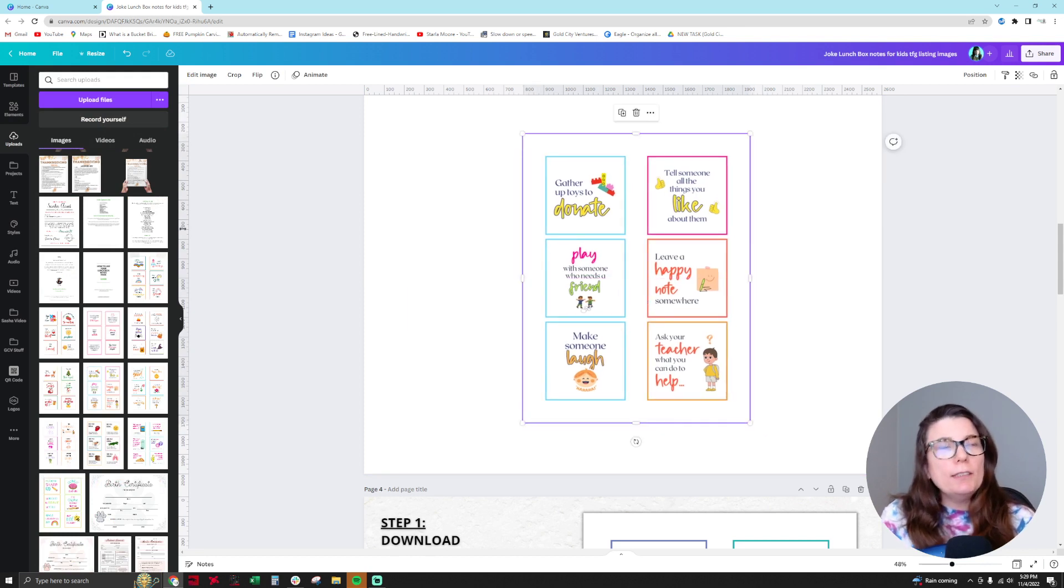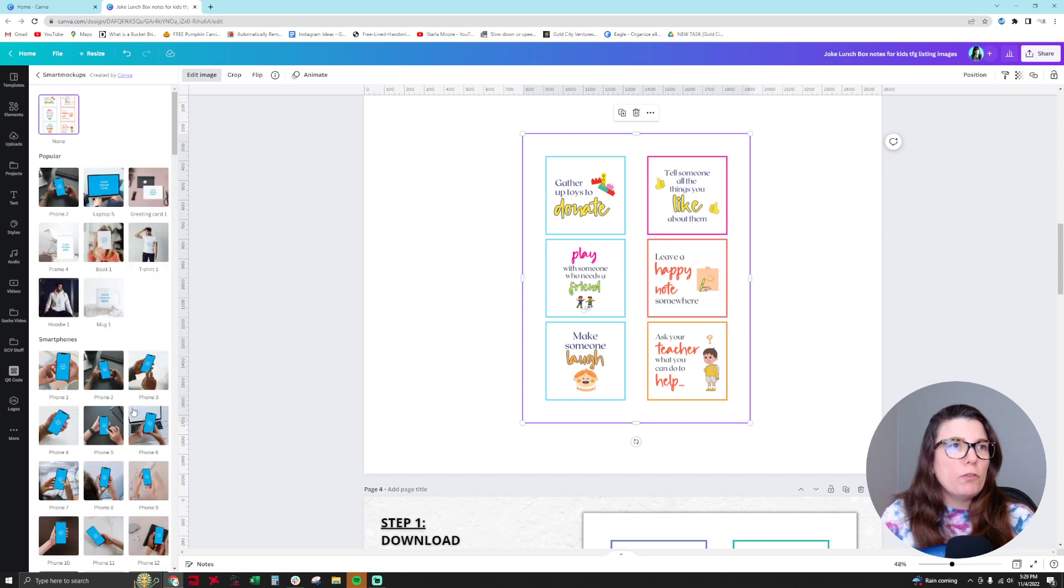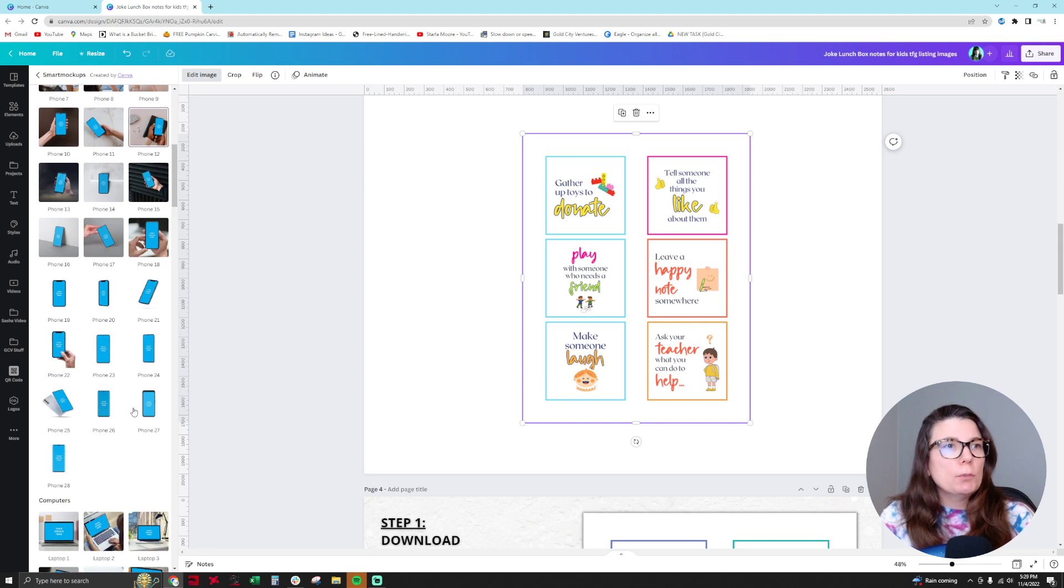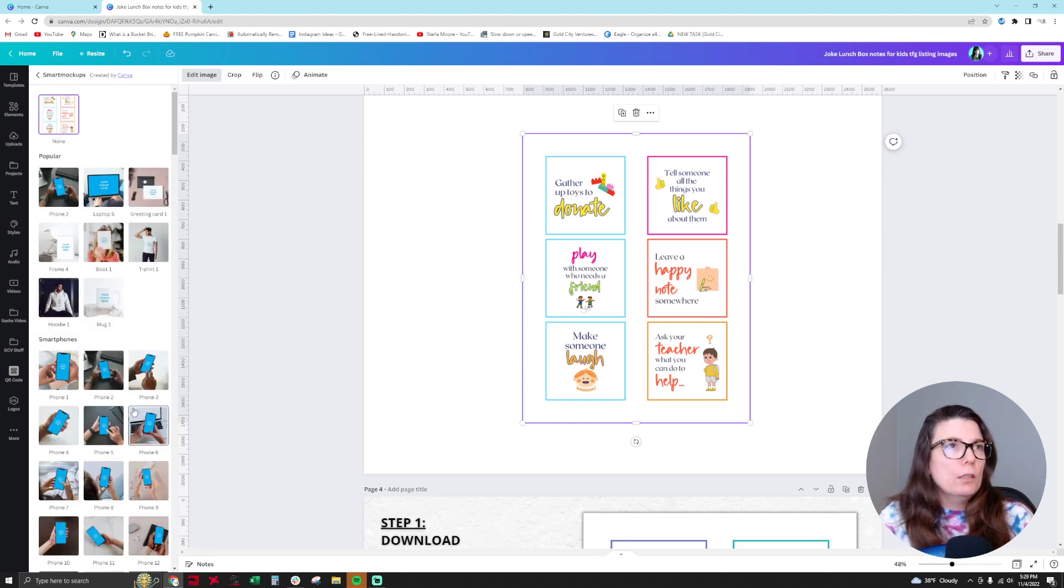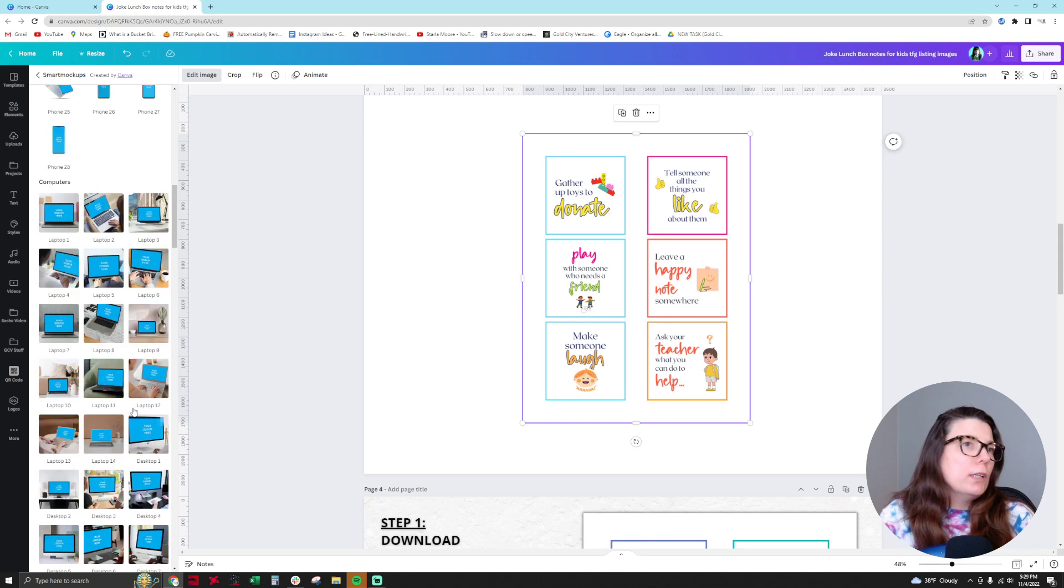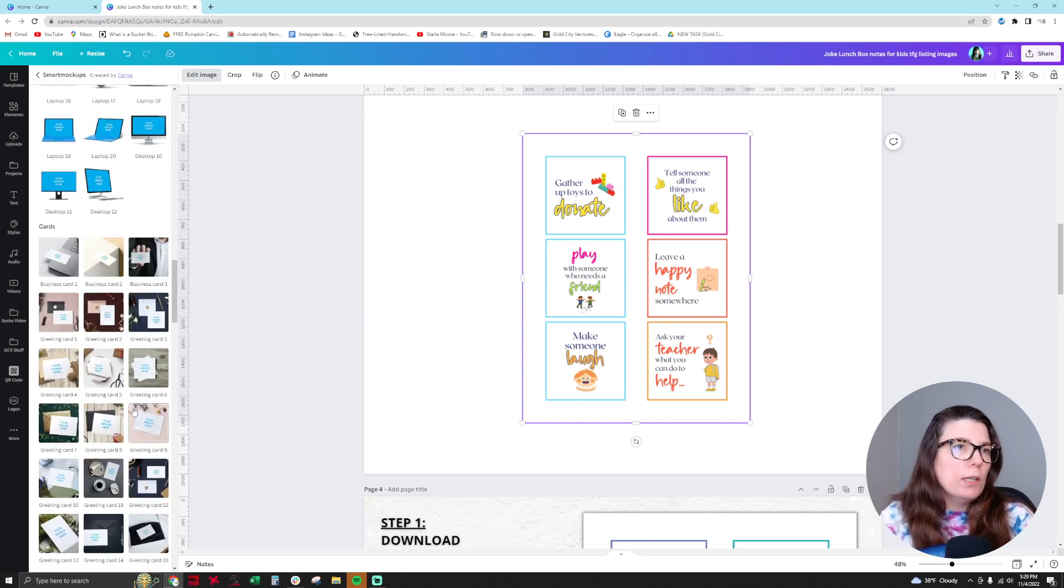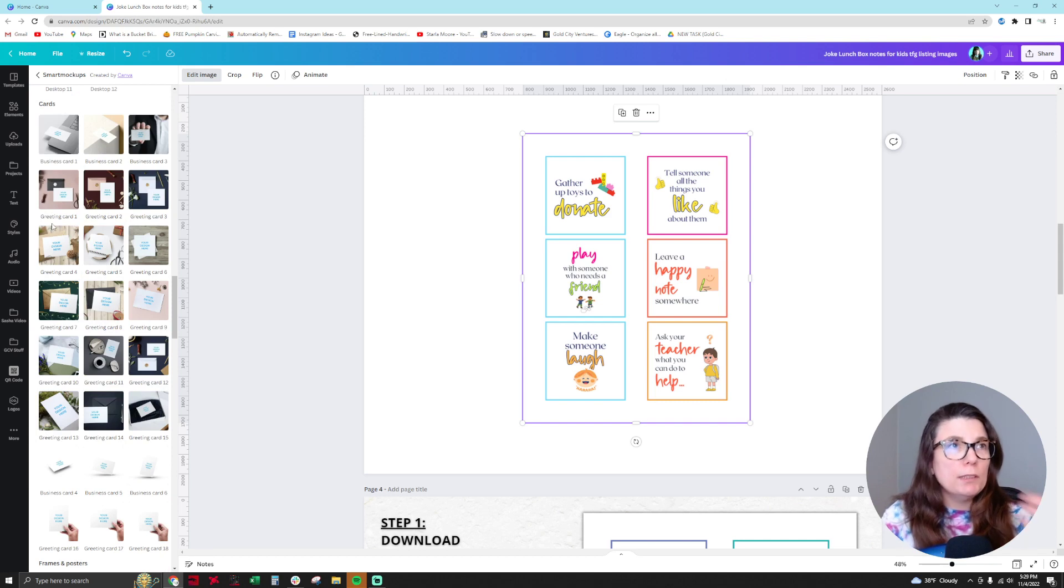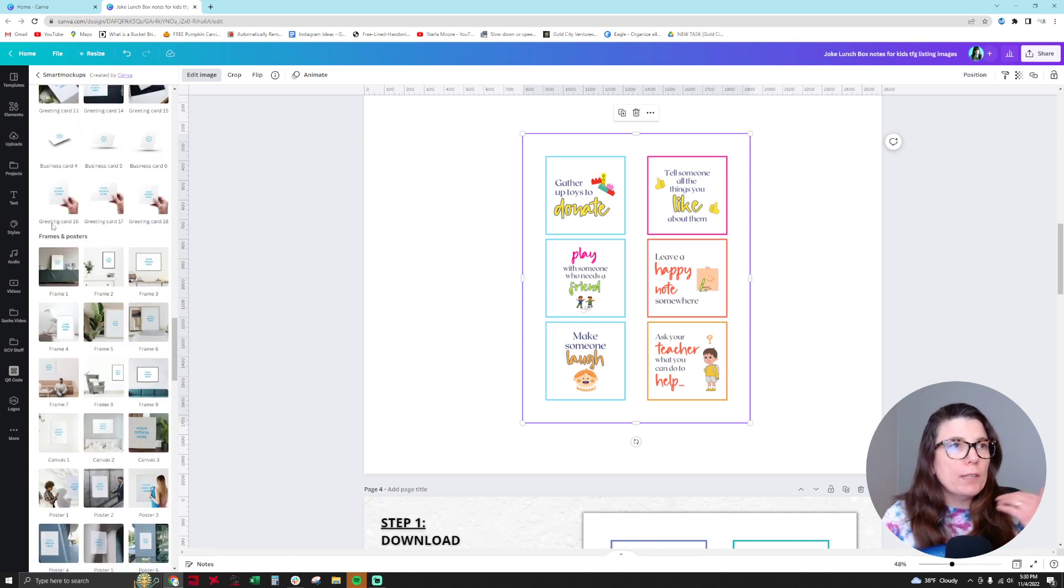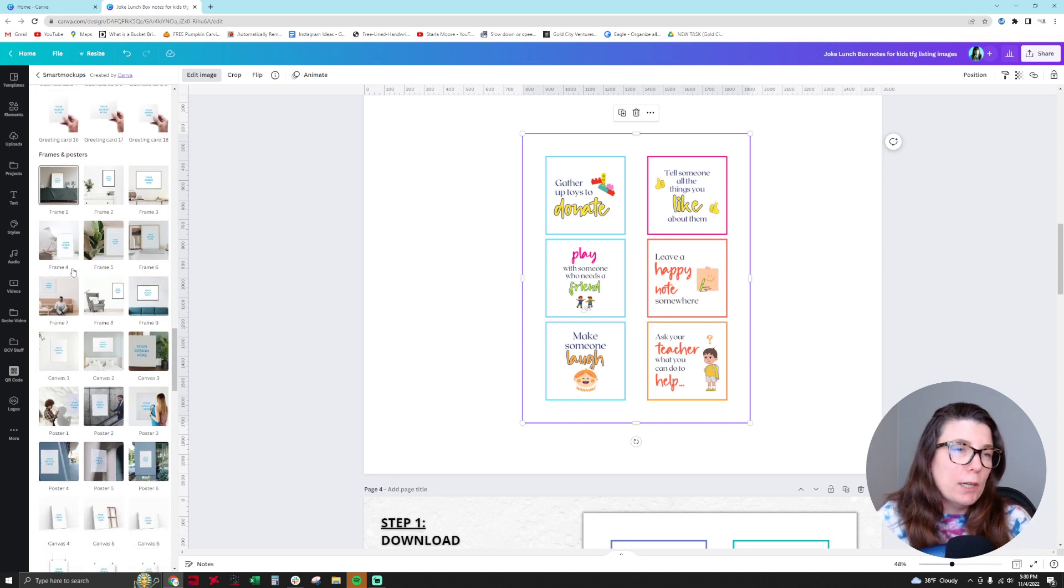And within this area you can click on edit image and then you can go to smart mock-ups. But from here there aren't a lot of choices for printable products. We see that we can put our product on a phone, we can put it on a computer, they only have different card sizes like business cards and greeting cards, and then also like frames and posters, so it's more like framed products.